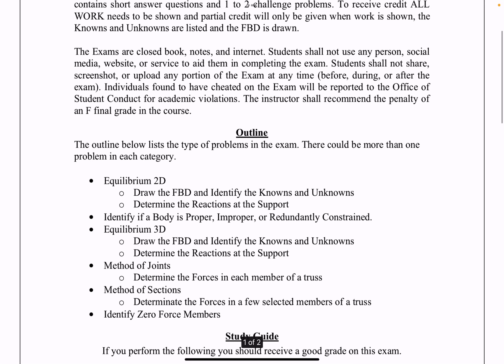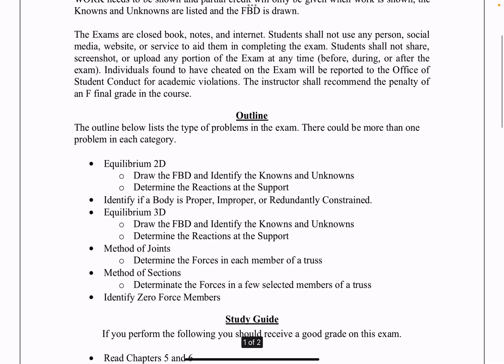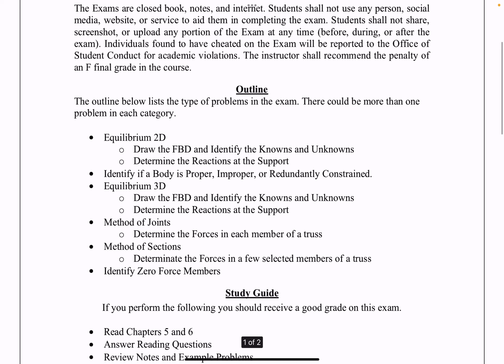The exam is closed book and closed notes, closed internet, and you can't use any person, social media, websites, or services to aid you in completing the exam. You shall not share, screenshot, or upload the exam at any time — that includes before, during, or after you've taken your exam and received it back. Individuals found to have been cheating during the exam will be reported to the Office of Student Conduct.